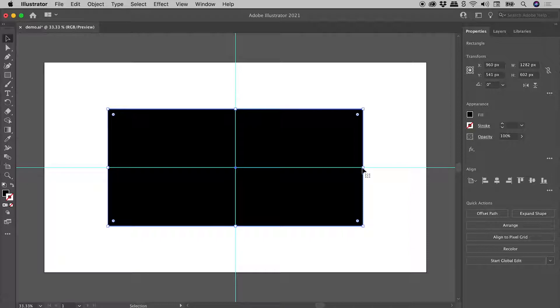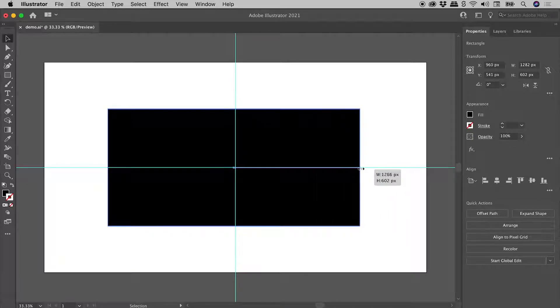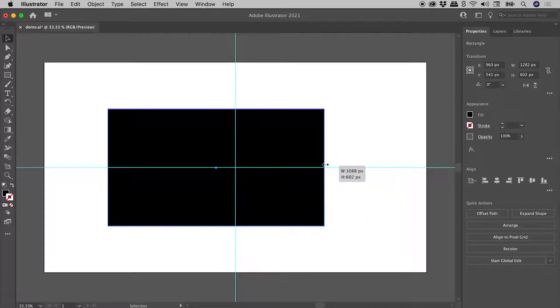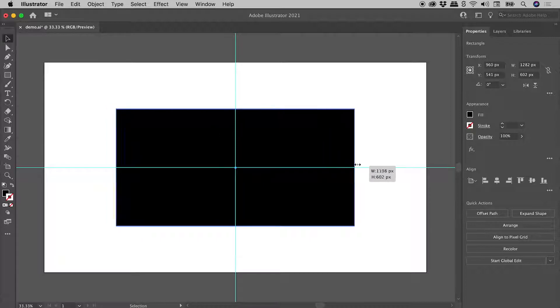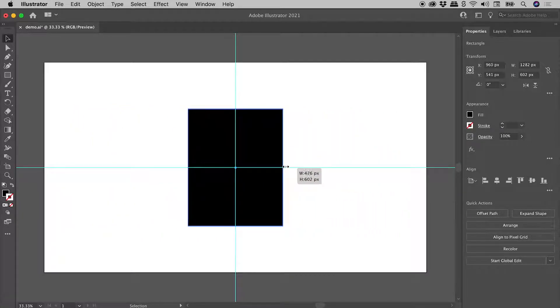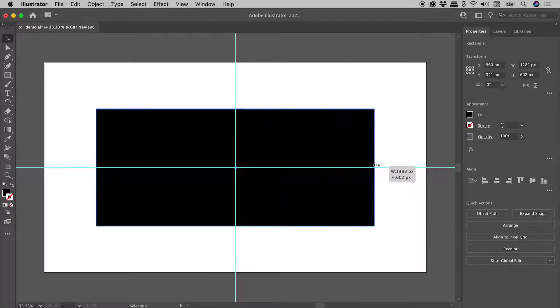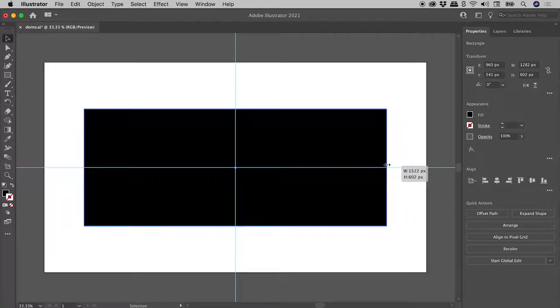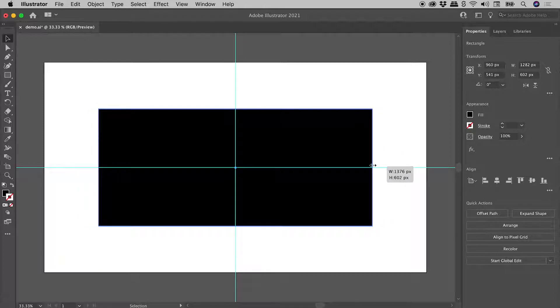If I grab the right edge just here, this is our normal behavior, but if I hold down the Alt or the Option key, check this out, I can now resize symmetrically like so.